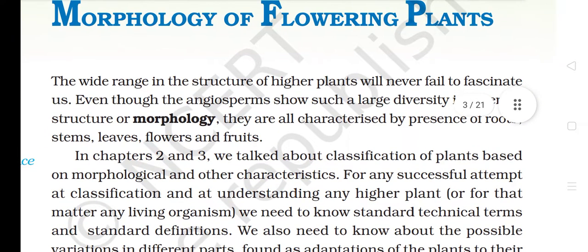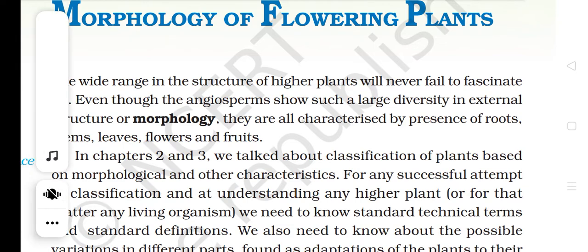The wide range in the structure of higher plants will never fail to fascinate us. Even though the angiosperms show such a large diversity in external structure or morphology, they are all characterized by presence of roots, stems, leaves, flowers and fruits. In chapters 2 and 3, we talked about classification of plants based on morphological and other characteristics.